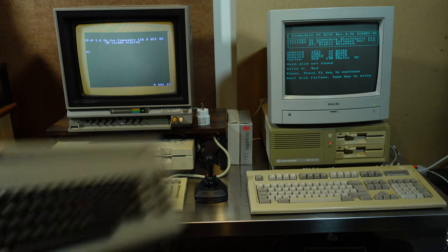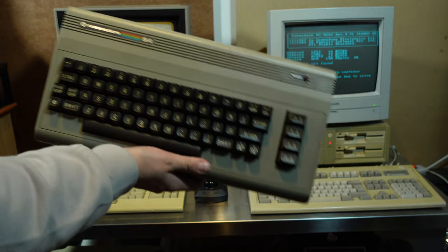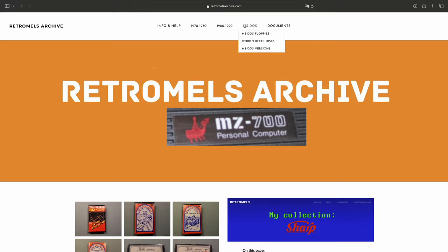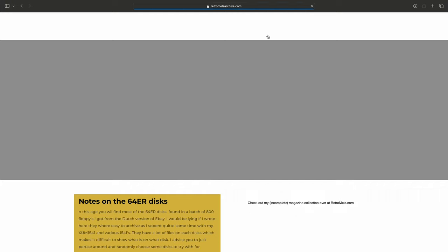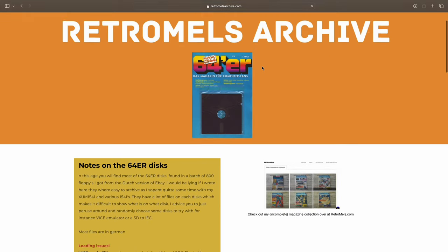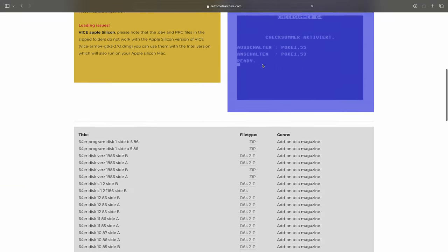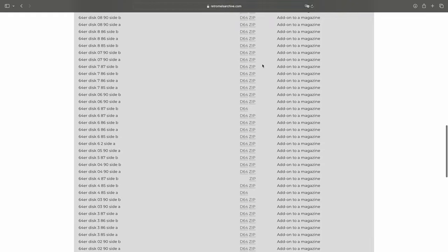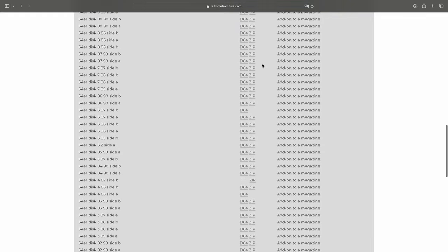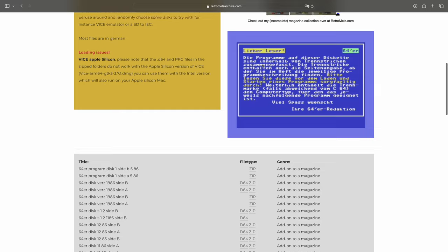Of course files for the Commodore 64 could not not be on my archive site. I have a lot of floppies and cassette tapes for this platform, but for the time being only the floppies related to the 64 hour magazine are available for download. These tend to have programs that are in German, but there's a lot of them.